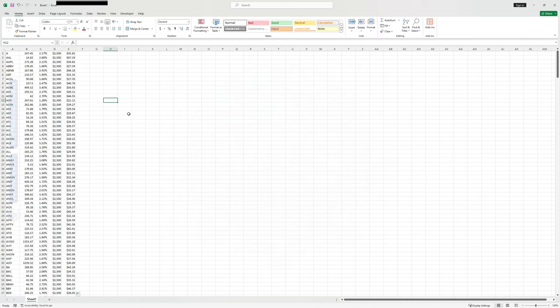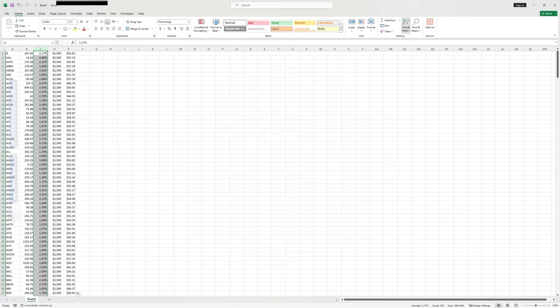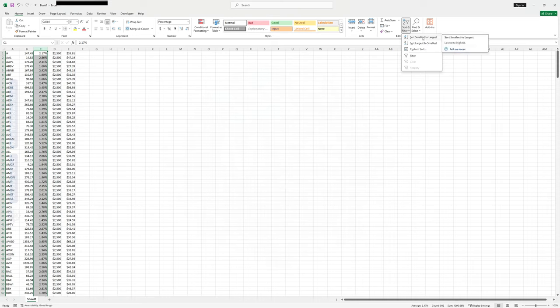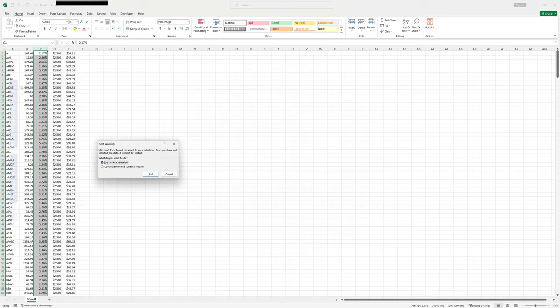Now I'm going to demonstrate why ATR percent is the most important thing you can have in your watchlist — whatever platform you're on. Let's sort by the percent value from smallest to largest, expanding the selection to keep all rows connected. Now we can see the smallest is Juniper Networks. If we invest $2,500 and capture 66% of its range, we can make $13.86. I'll freeze the top row so we can scroll and compare.